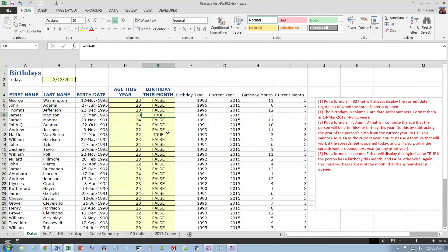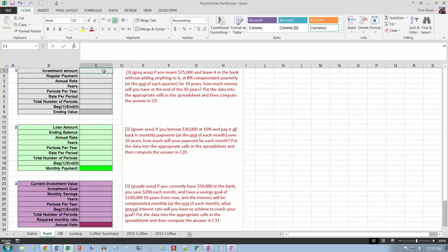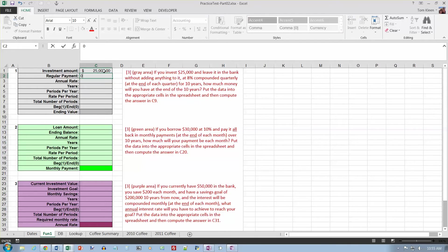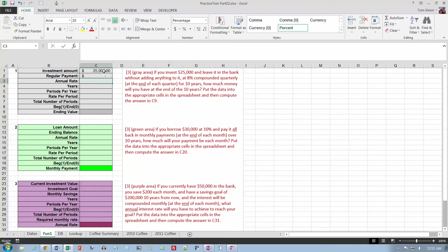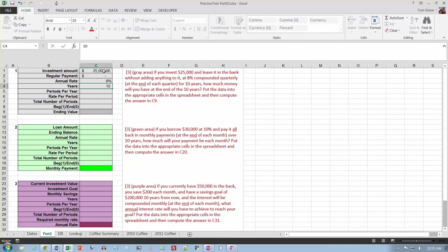And that takes care of our date functions. Now let's take a look at financial functions. And if I invest $25,000, so my investment amount is going to be $25,000, and I leave it in the bank without adding anything to it at 8%. A regular payment is going to be zero if I don't add anything to it. The annual rate is going to be 8%, and it's going to be 10 years, and it's quarterly, so it's going to be four periods per year.